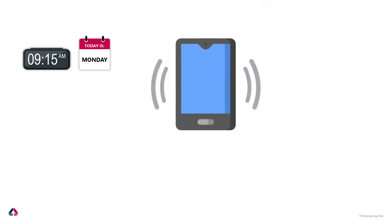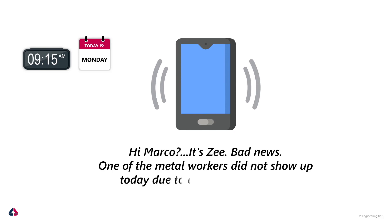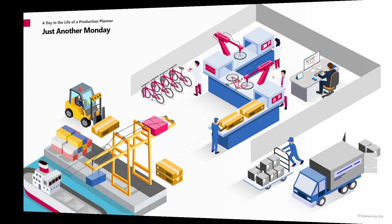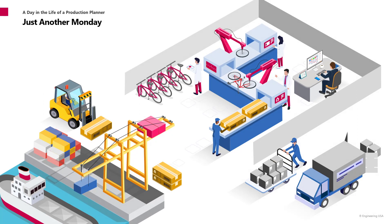Marco speaking. Hi, it's Z. Sorry guys, this is the plant manager. What? A metal worker did not show up? Family emergency? Let's give it a look. Okay. Bye bye, metal worker. Z, don't worry. Marco and Siemens Opcenter APS to the rescue.